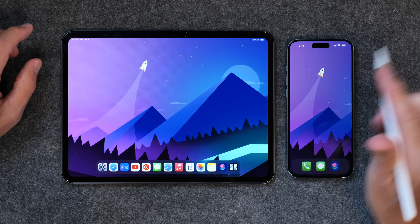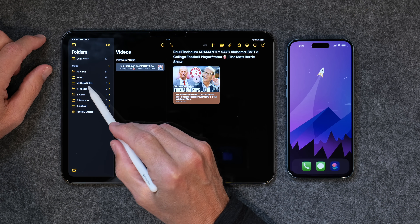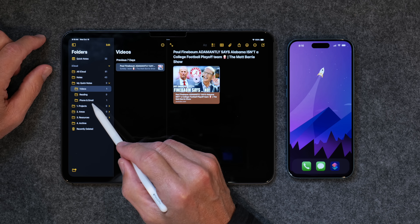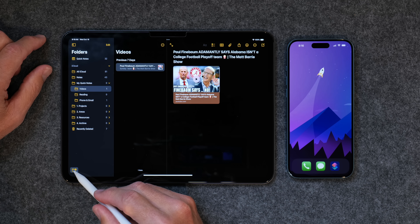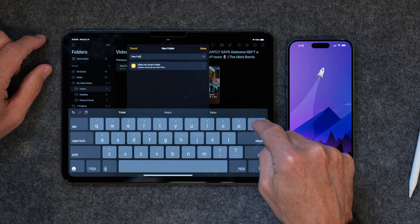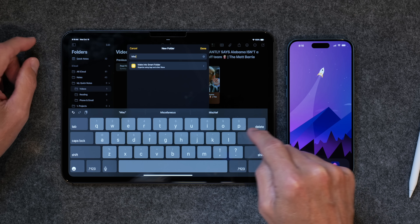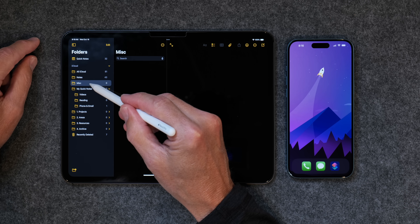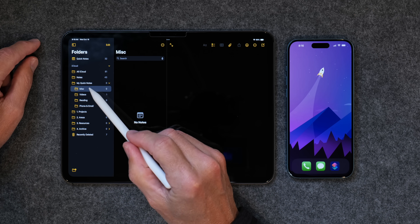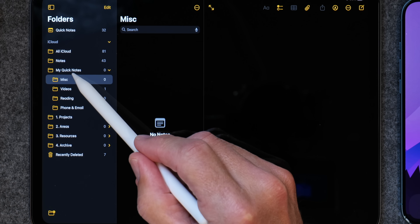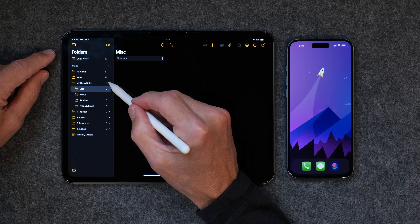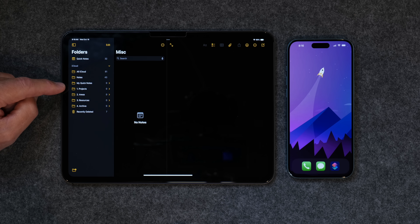First up is getting the folder structure right so you can organize your quick notes. It only takes a second. If you go into the Notes app, you'll see I've created a folder called My Quick Notes, and inside that folder I've created three other folders entitled Videos, Reading, and Phone and Email. I'm going to create one more folder and call it Miscellaneous, click Done, and then drag that folder into My Quick Notes folder. Now I've got a folder structure set up, and I'm going to divvy up my quick notes into these folders to help me find what I'm looking for.